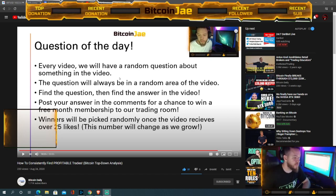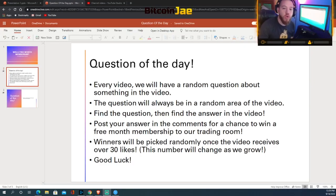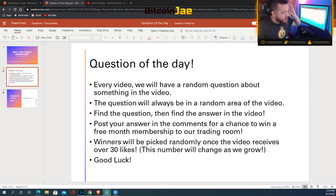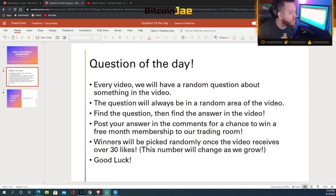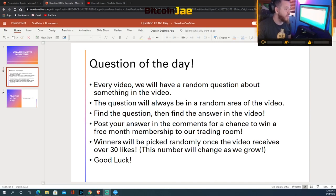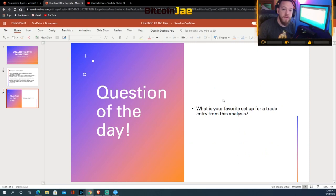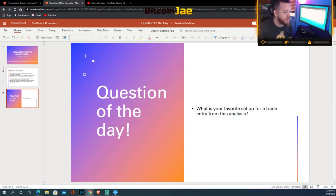Peace and love guys. Now it's time for the question of the day. Every video we have a random question about something in the video — the question appears in a random area of the video. Post your answer in the comments for a chance to win a free month's membership to our trading room. Winners are picked randomly once the video receives over 30 likes. Today's question is: what is your favorite setup for a trade entry from today's market analysis?